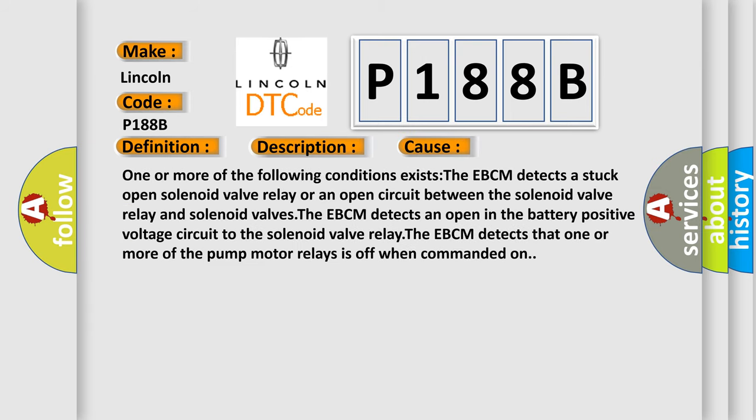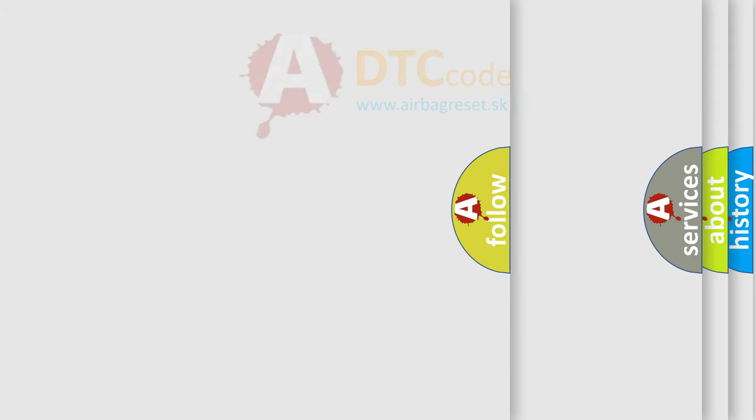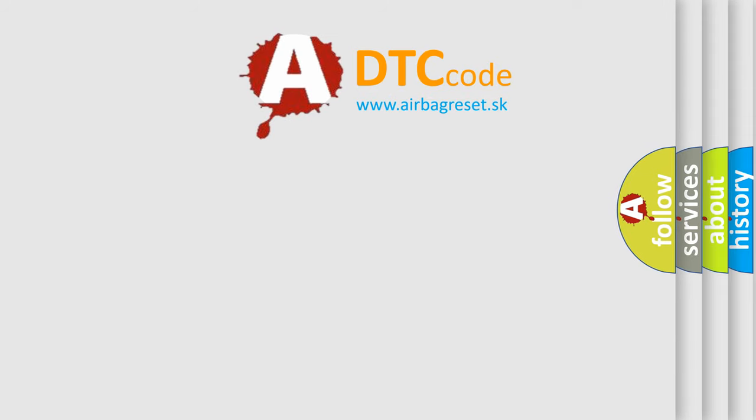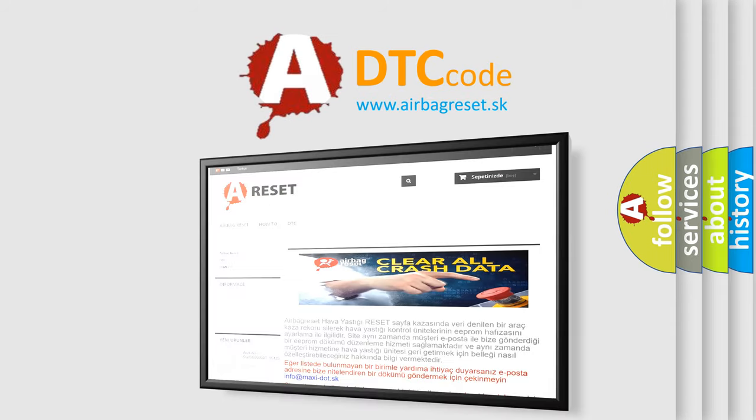One or more of the following conditions exists: The EBCM detects a stuck open solenoid valve relay or an open circuit between the solenoid valve relay and solenoid valves. The EBCM detects an open in the battery positive voltage circuit to the solenoid valve relay. The EBCM detects that one or more of the pump motor relays is off when commanded on. The airbag reset website aims to provide information in 52 languages. Thank you for your attention and stay tuned.